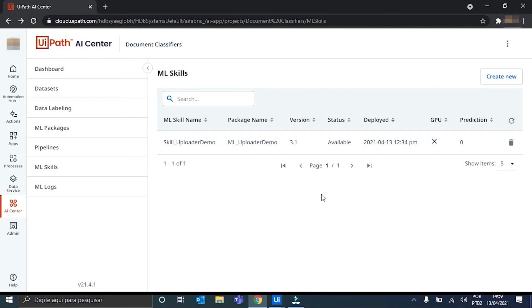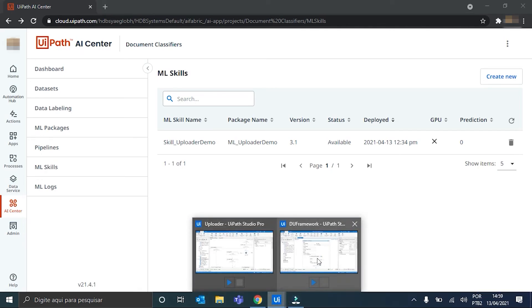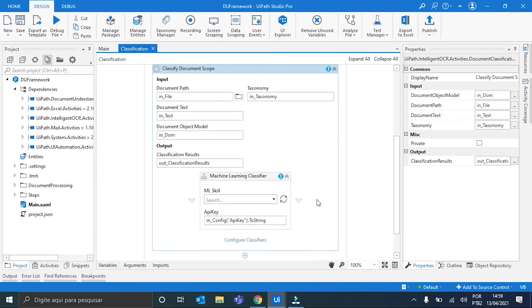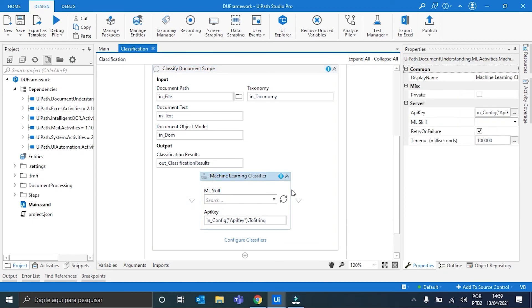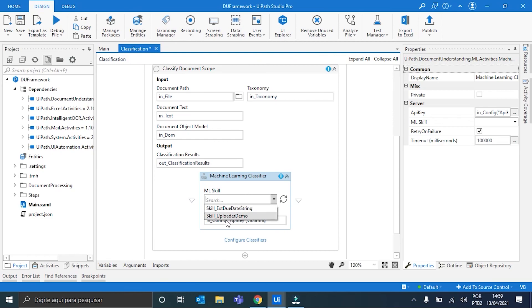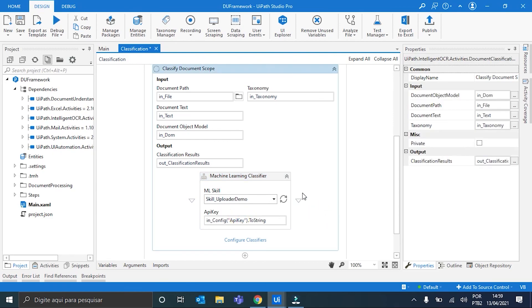You can go to any ML classifier. And choose the skill there. For example. We can go to the workflow from the classification videos. And here it is. ML skill. We just refresh here. And then search for the skill. Here it is. Skill uploader demo. And then we just have to follow the same steps I followed in the classification video.